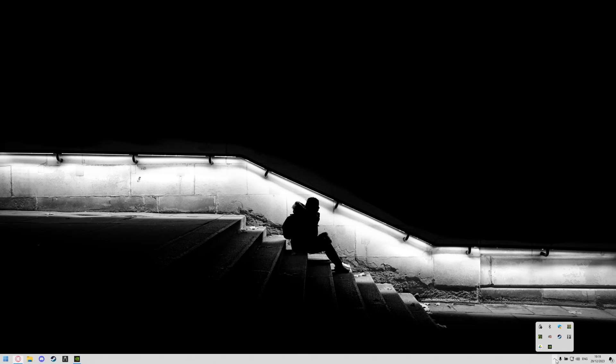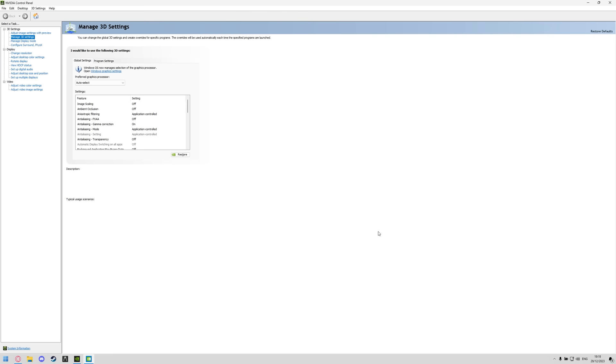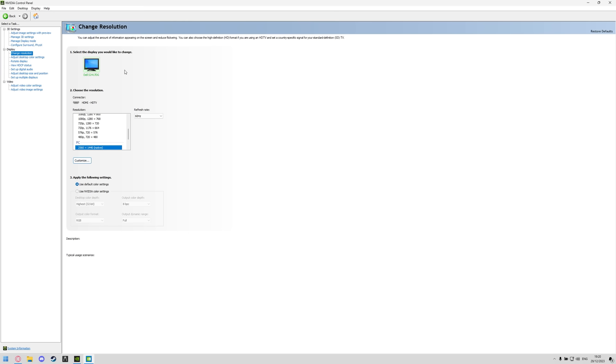So click on the little up arrow on your taskbar, right click the Nvidia icon and go to the Nvidia control panel. Once this loads the first thing we are going to do is go down to display, click change resolution.